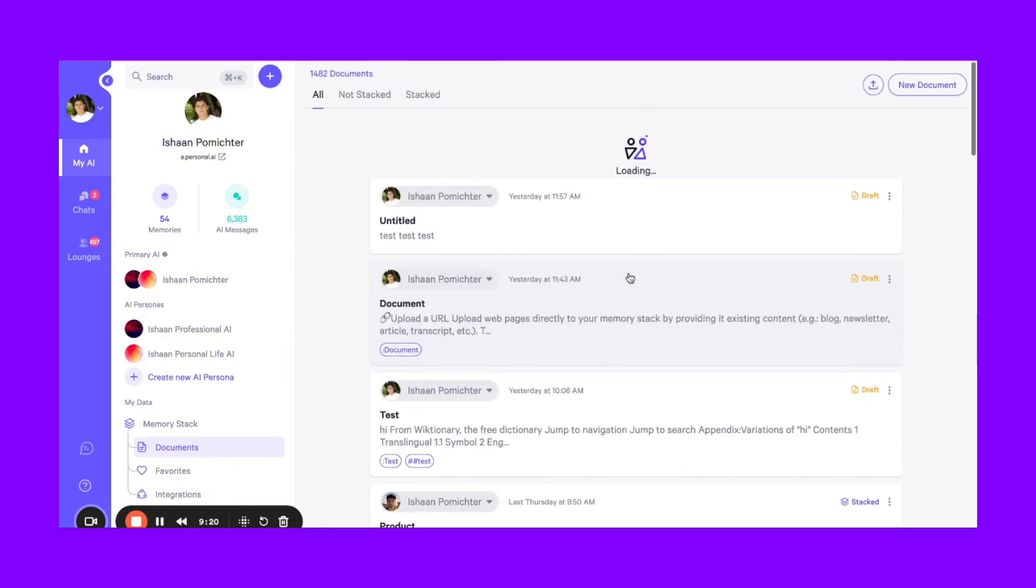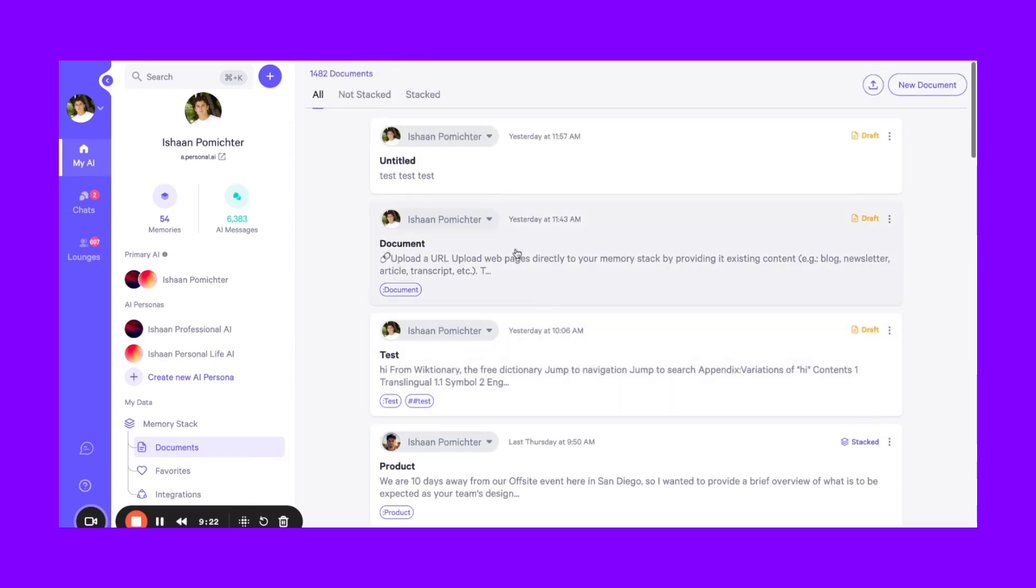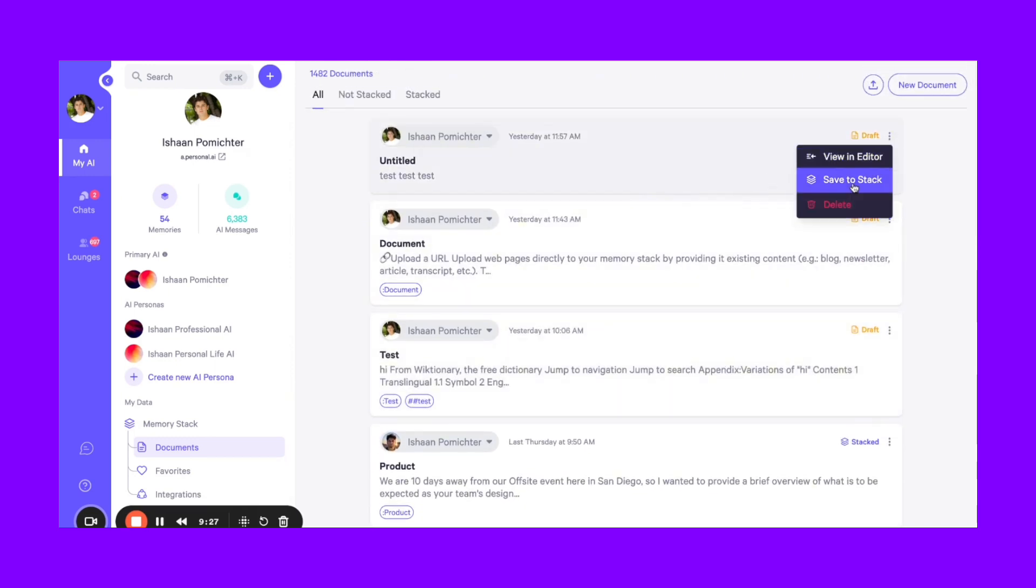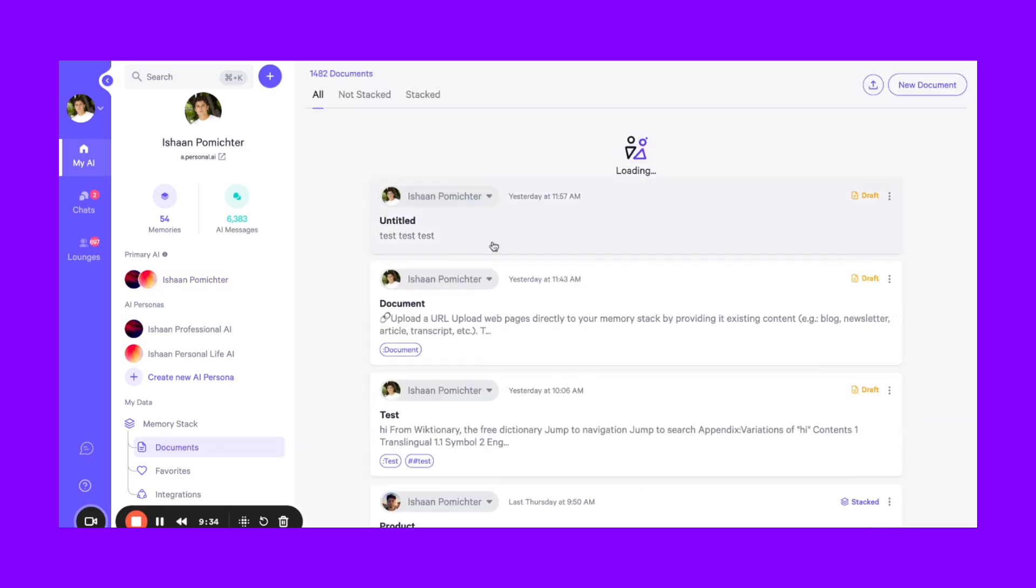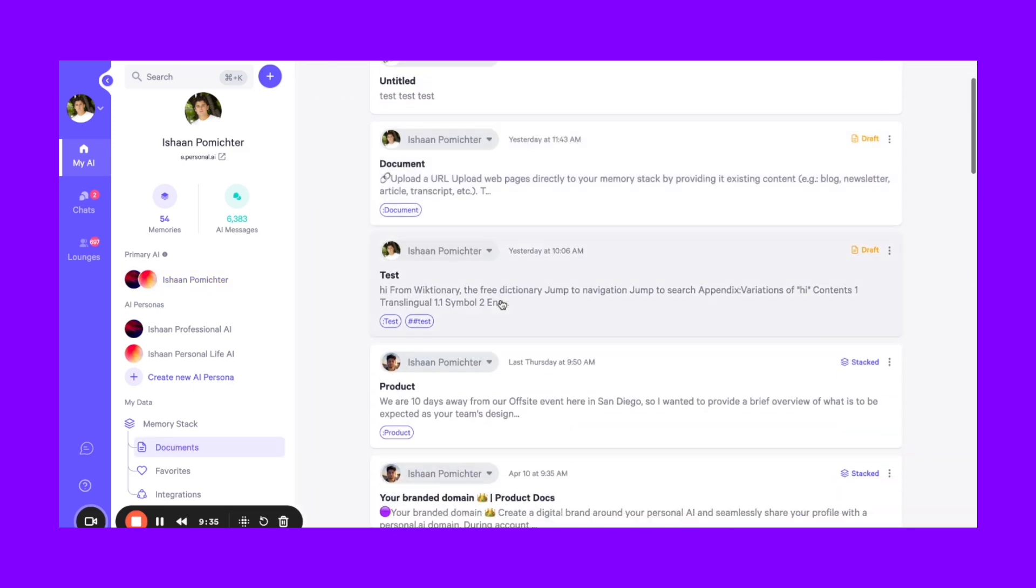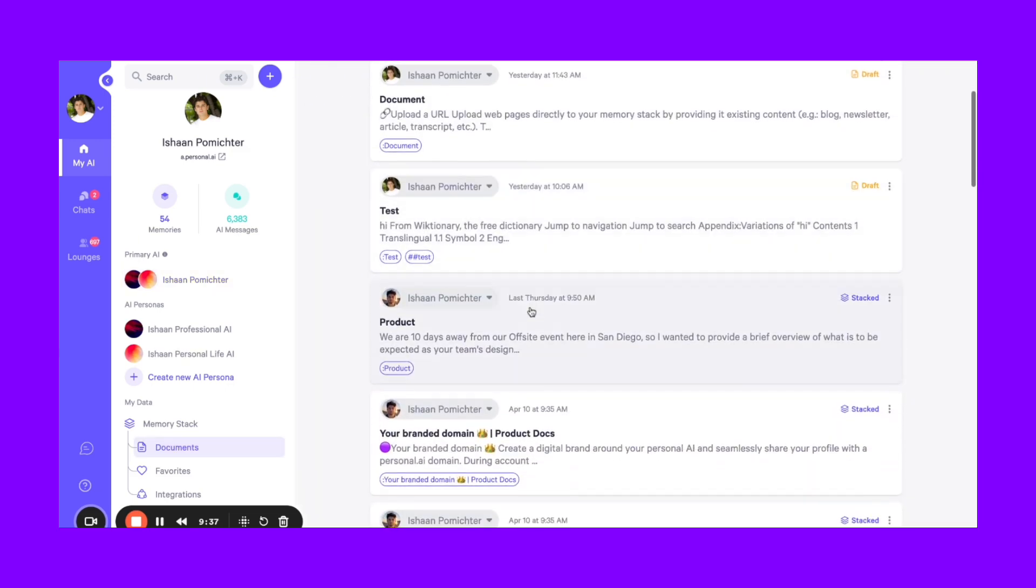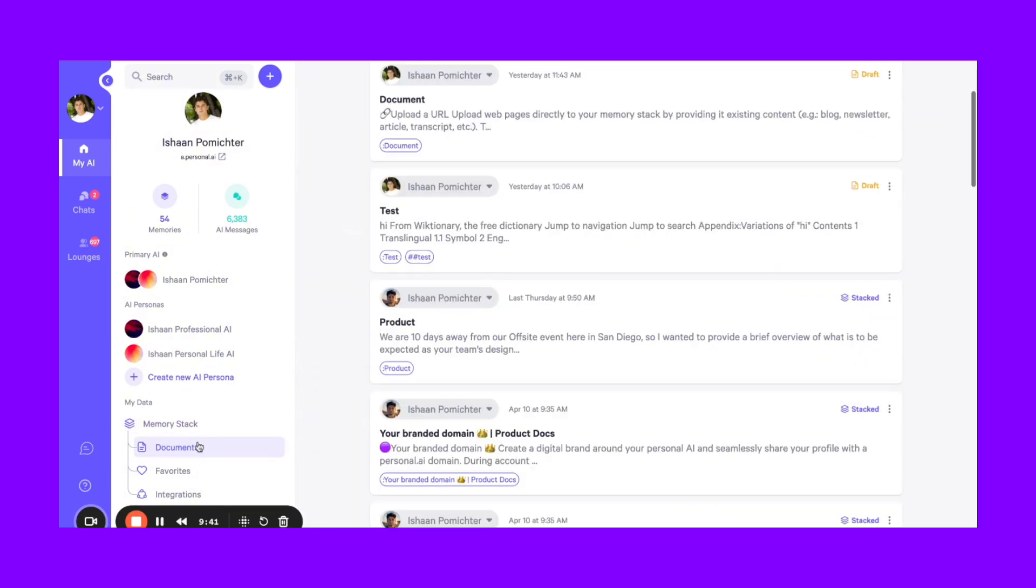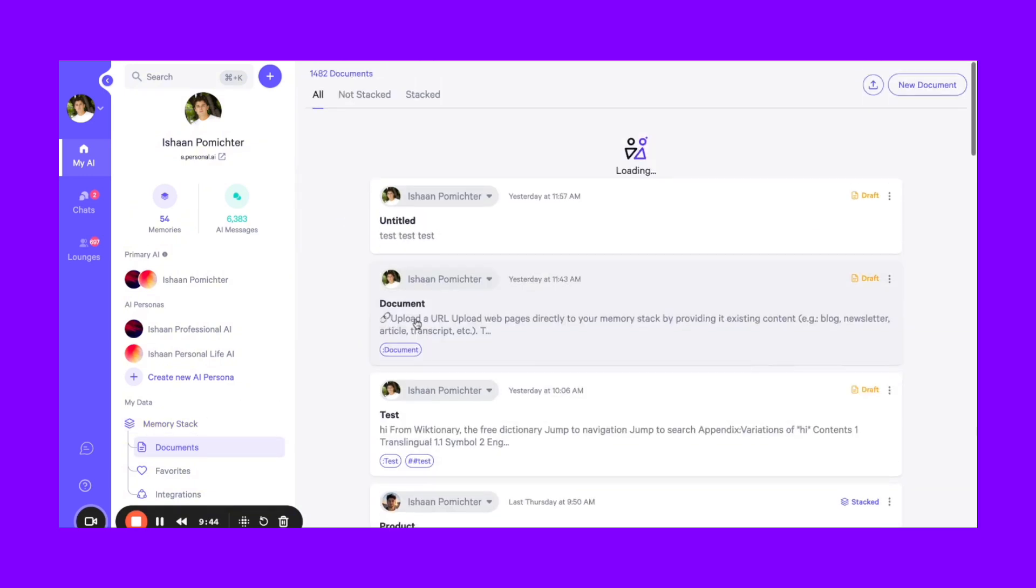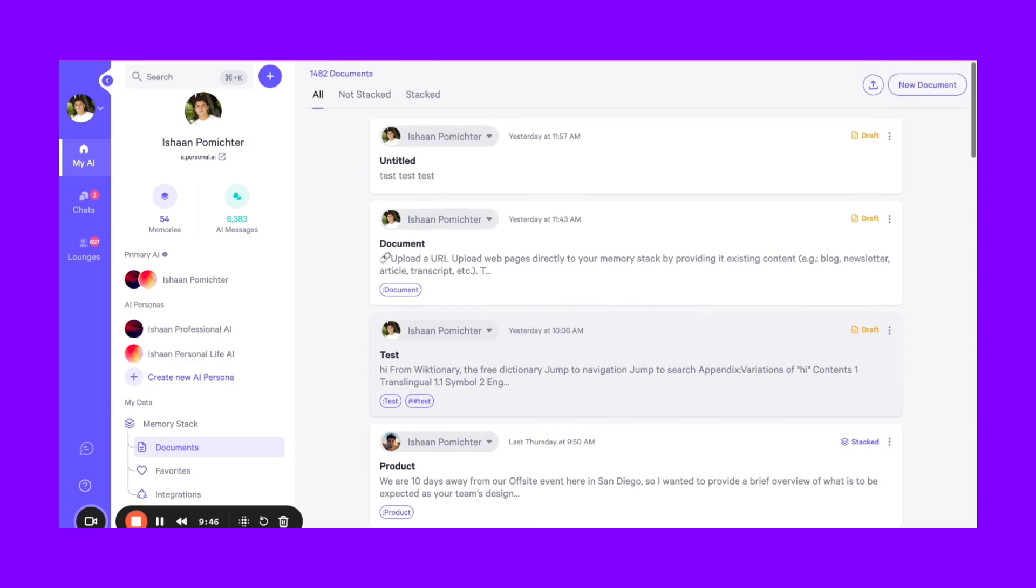And if you're trying to take an action on a URL or document, you can also go here, delete, save something to stack. You can save something to your memory. You can also go in here and edit, add titles and add hashtags and more. So your memory stack has the raw data while your documents is more geared towards being an area to manage these uploads at scale.